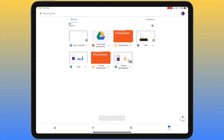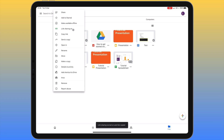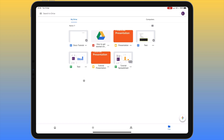The next menu item is for link sharing. If you want to share a file with someone who doesn't have a Google Drive account, it's sometimes easier to share via a hyperlink. Turn link sharing on, and below that it says 'Copy link'. This copies the link to your clipboard, so you can paste it into an email or messaging service, and when they click on it they can access that file.